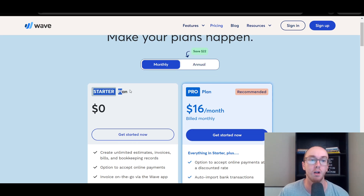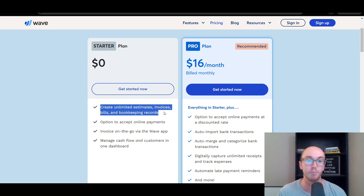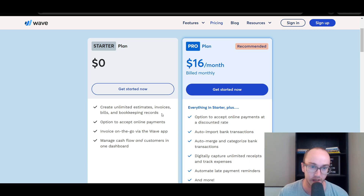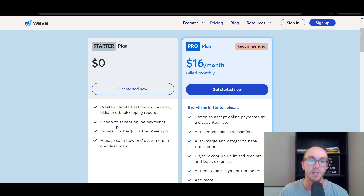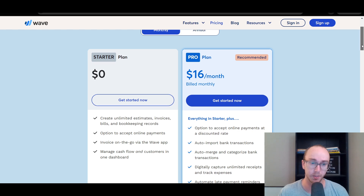They do still have a free version, although it is a bit less feature-heavy than what it once was. It is now called the starter plan and is available for $0. On the starter plan, you can create unlimited estimates, invoices, bills, and bookkeeping records — you're not limited by clients. You have the option to accept online payments, invoice on the go via the Wave app, and manage cash flow and customers inside their one dashboard.